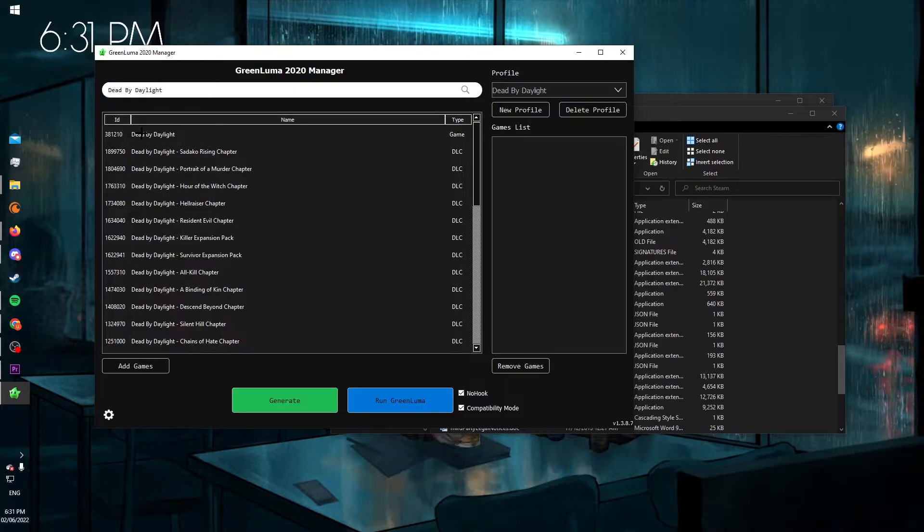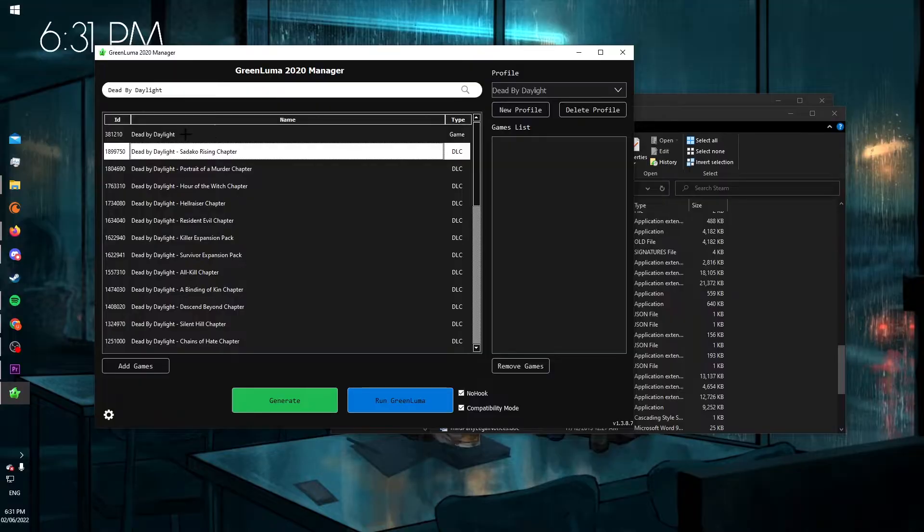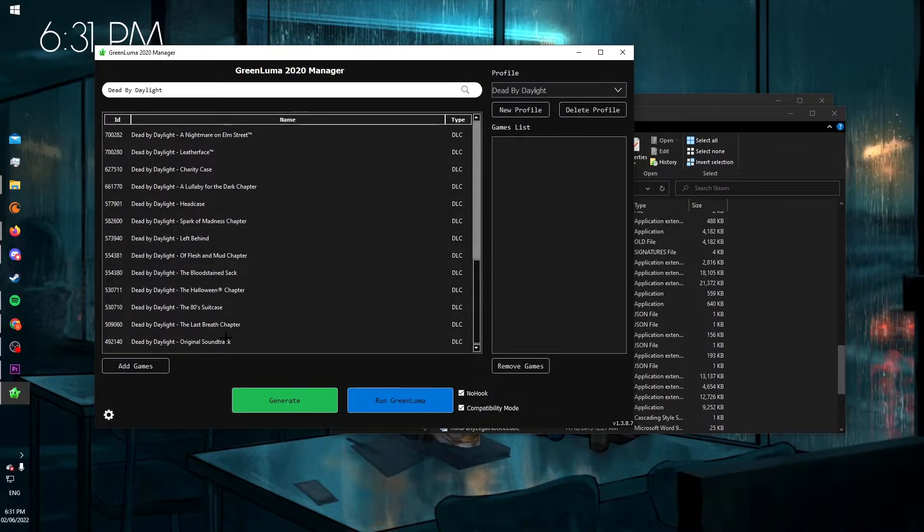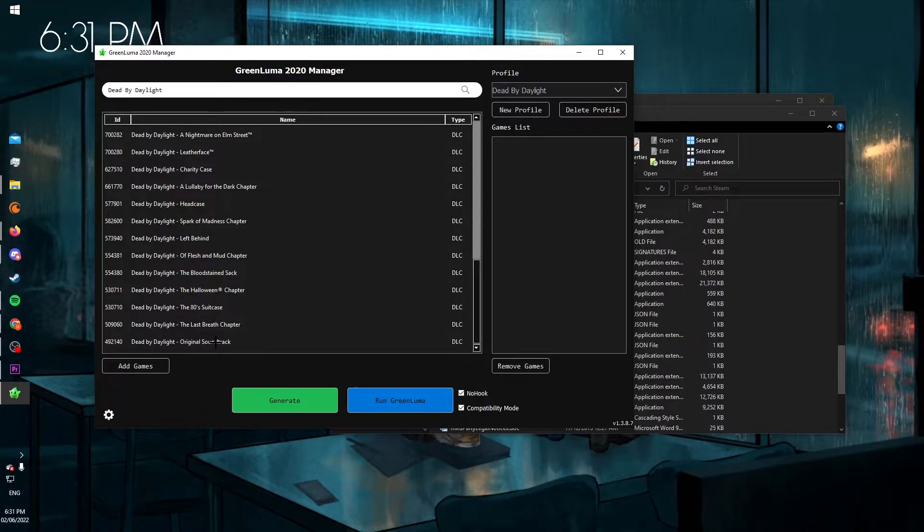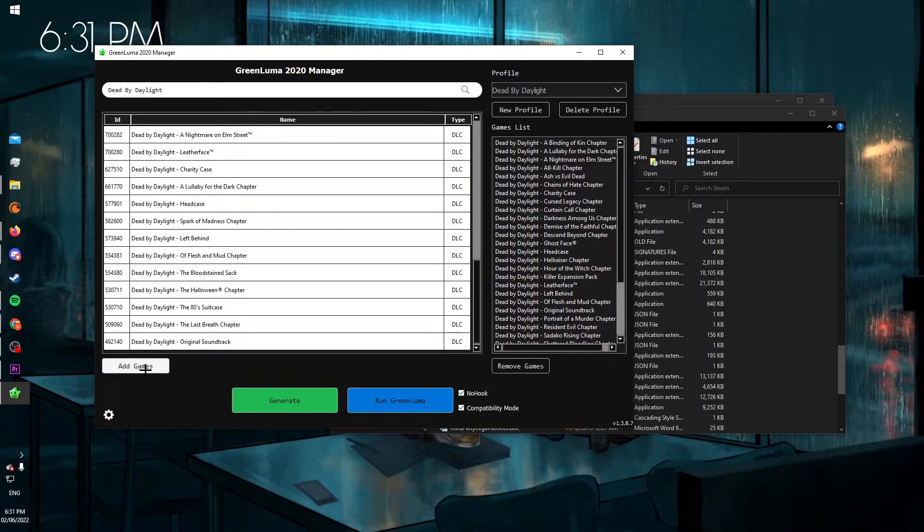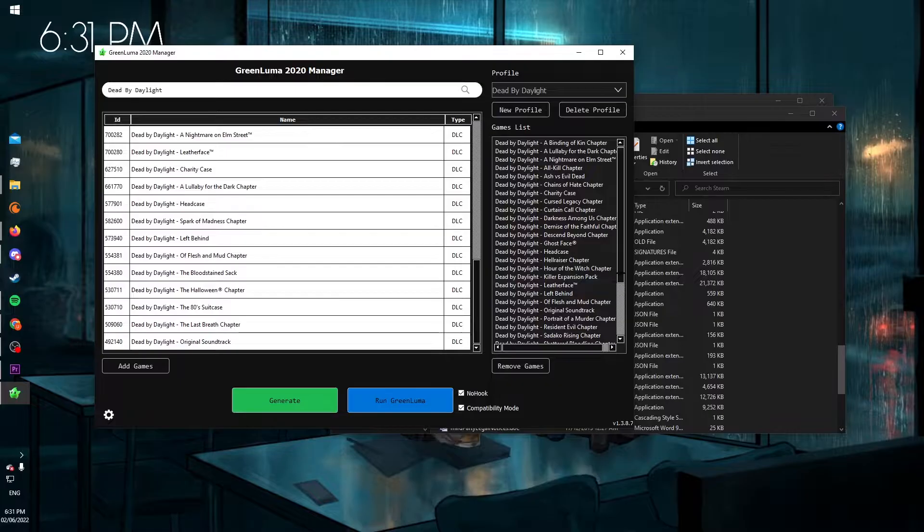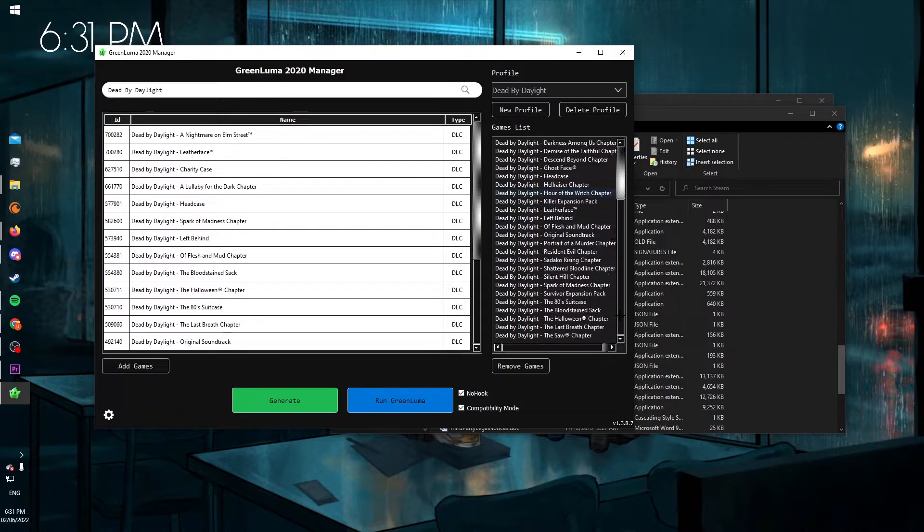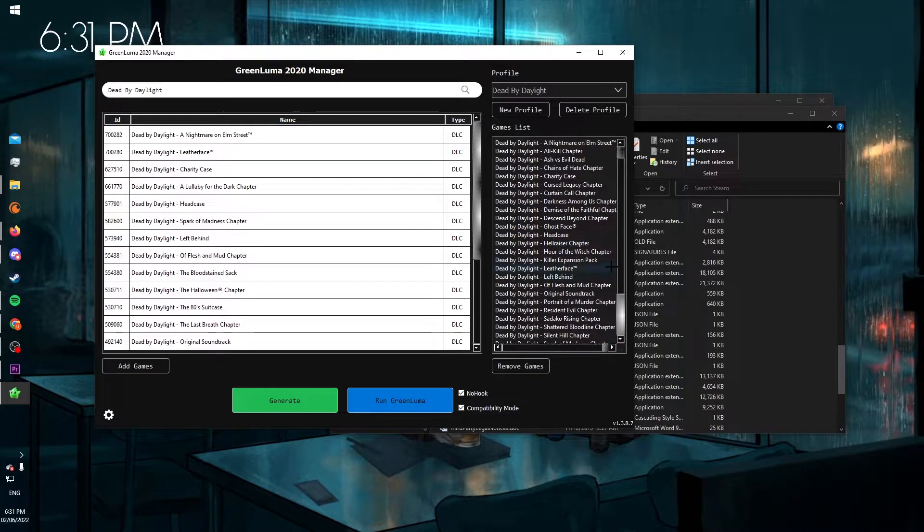You go below Dead by Daylight, and then click on Static Horizon, scroll right down to the bottom, and then the bottom one original soundtrack, hold shift, and then click, and then click add games. And it's added all those DLCs to your profile.